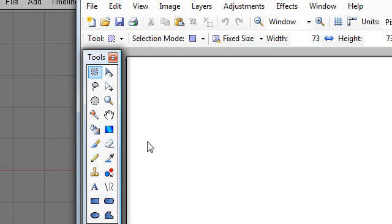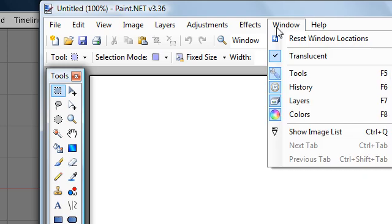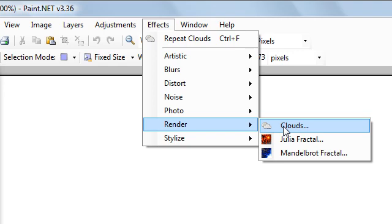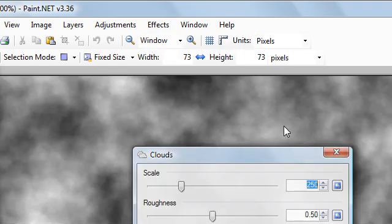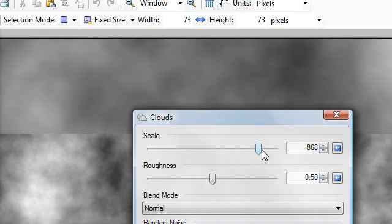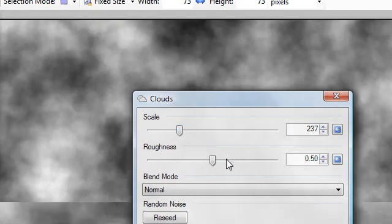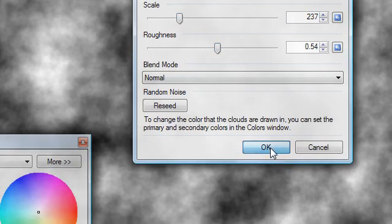I'll demonstrate this in a minute when we get this running. All we have to do here is go to Effects, then Render Clouds. You can download this software from getpaint.net. It's also available on nistic.com if you don't want to go through the trouble of creating an image — there's a link in the video description to a zip file with this image and the blend file. It doesn't really matter what scale or roughness we want, so let's play with these — that looks good enough — and hit OK.